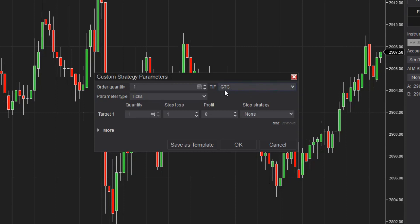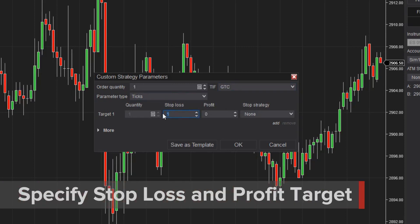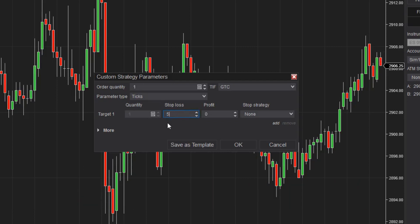Next, you'll enter an Order Quantity, Time and Force, or TIF, as well as the Parameter Type used in your strategy. The default Parameter Type is ticks, which I'll use in my example. I'll leave the Order Quantity, the TIF, and Parameter Type at their default. I'll set the Stop Loss to 5, which will automatically place a Stop Market Order 5 ticks behind my Entry Price once I'm in the trade. Next, I'll set the Profit Target to 10, which will automatically place a Limit Order 10 ticks ahead of my Entry Price once I'm in the trade.